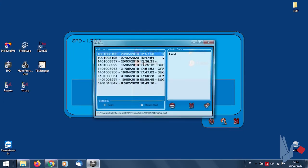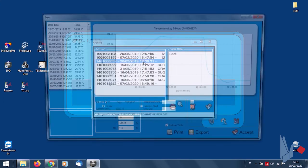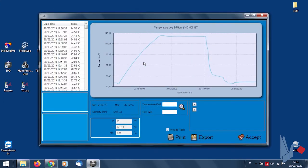By clicking on Archive, you will find every single mission you performed before. By double-clicking on one specific mission, the graph and the table will be shown.